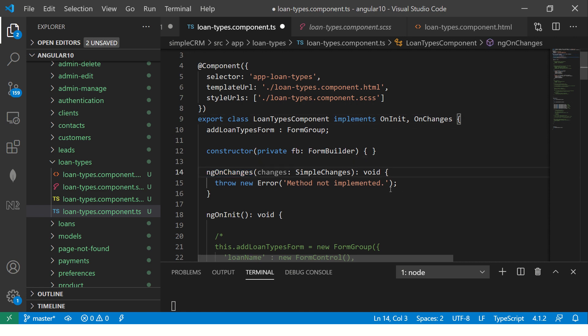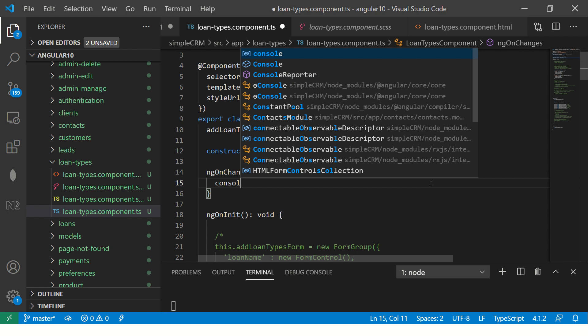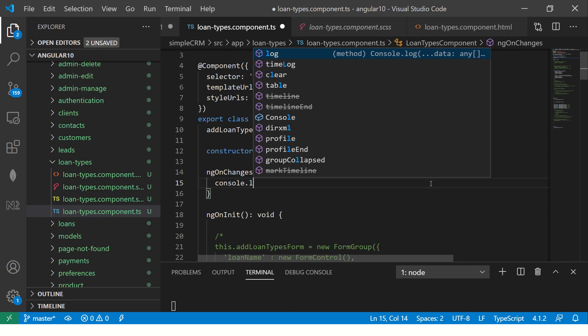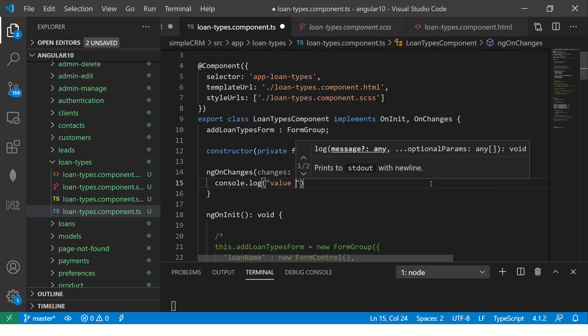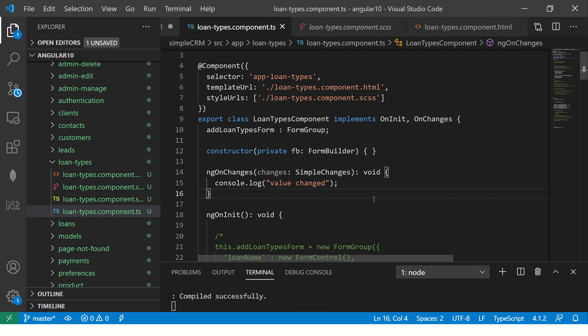Now what needs to be done? Let's do a simple first console log and say 'value changed'. So what this will do is it will just tell you that the value changed or not. That's the first step, simple - start with very basic simple things.